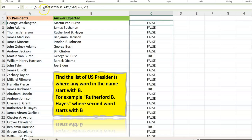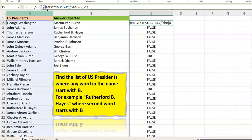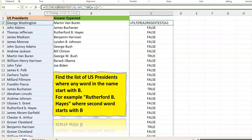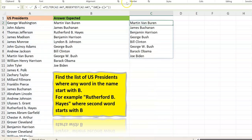Let's close the pattern and put a FILTER around it to return the ones that are true. We do FILTER, select the names, put a comma, then our REGEXTEST result, and close the brackets. We have a couple of names, but when we look at the expected list it seems we are missing two names compared to the expected output.